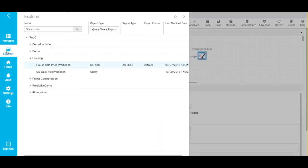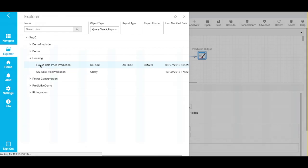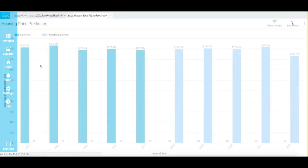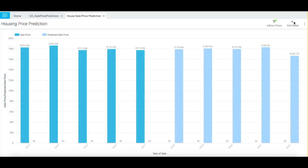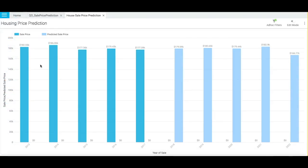Now, let us run this report. Let me go to the navigation bar and open the report. The dark blue bars in the report show historic or older data. The light blue bars show the predicted sales price for the coming years.